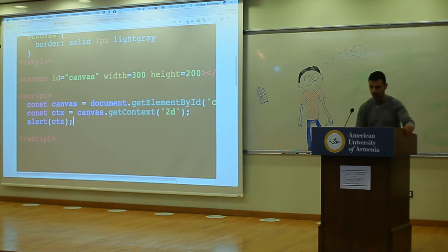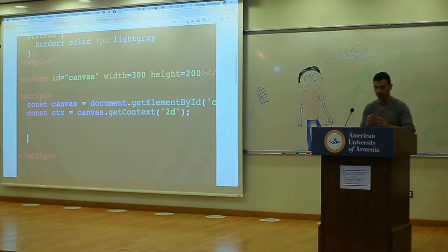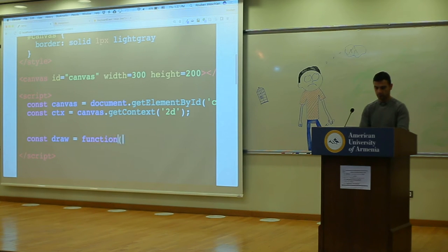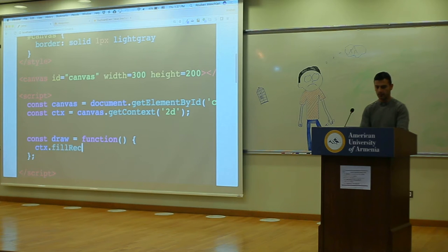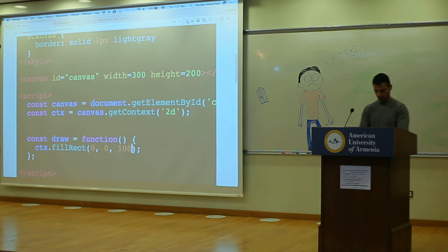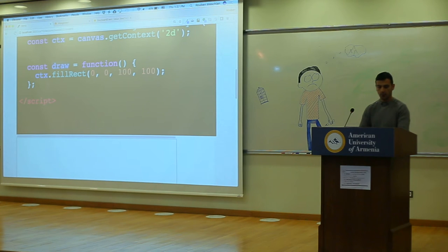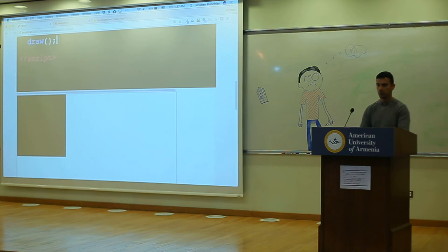One hint about how you should do your homework. So we have our context. Next, we want to draw on it. Let's have a function responsible for drawing things on this canvas — const draw — and this will draw something simple: context.fillRect at position zero, zero, 100 by 100. Nothing happens. Why? Because I created the function but never called it. So if I call it — boom, perfect.